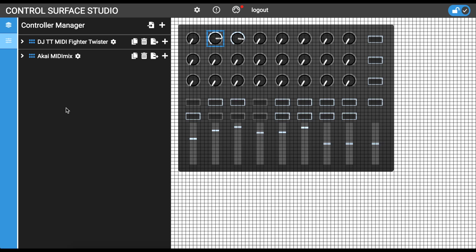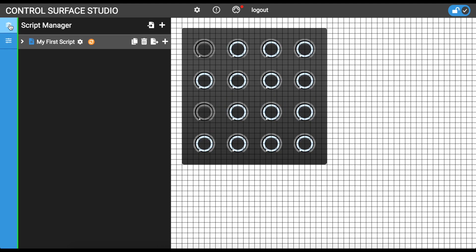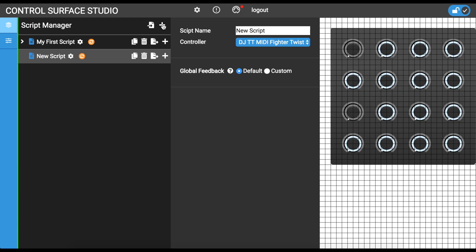All scripts are created and managed in the Script Manager. To display the Script Manager, click on the top icon in the left blue column. You will see the title Script Manager displayed. Each item in the Script Manager is a separate Control Surface script in Ableton Live. You can add a new script by clicking on the plus icon in the top right corner of the Script Manager.